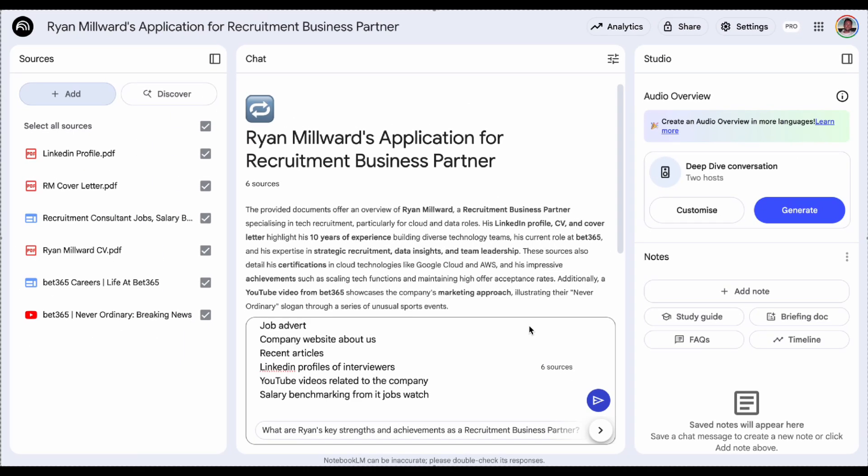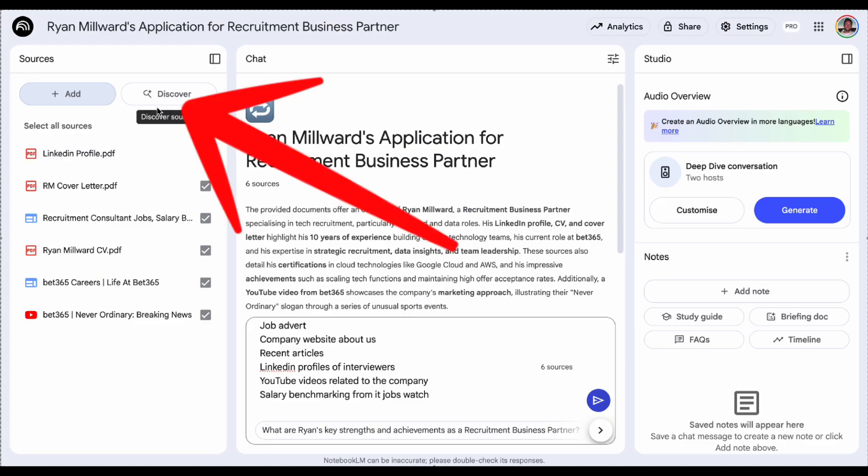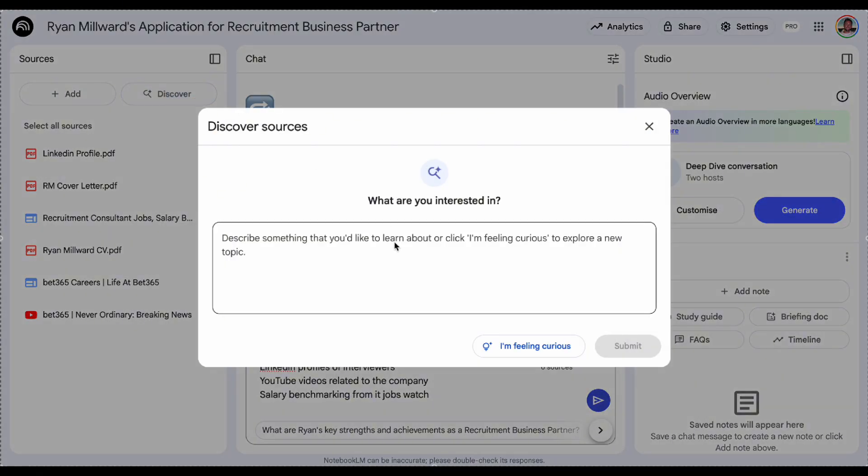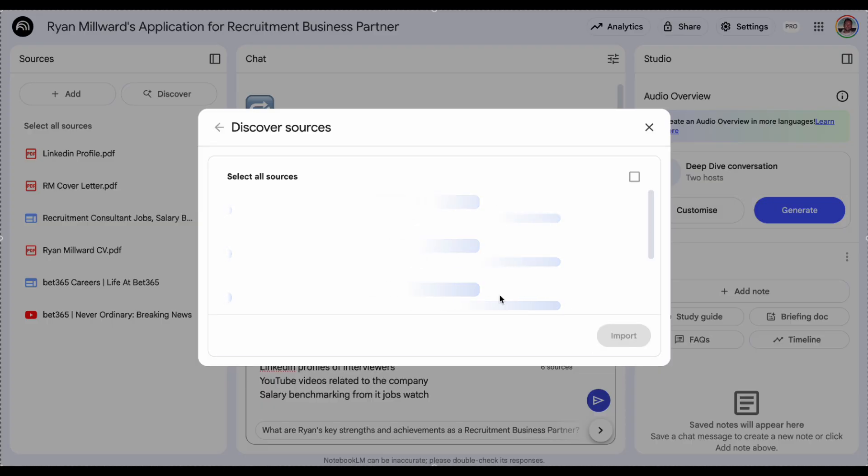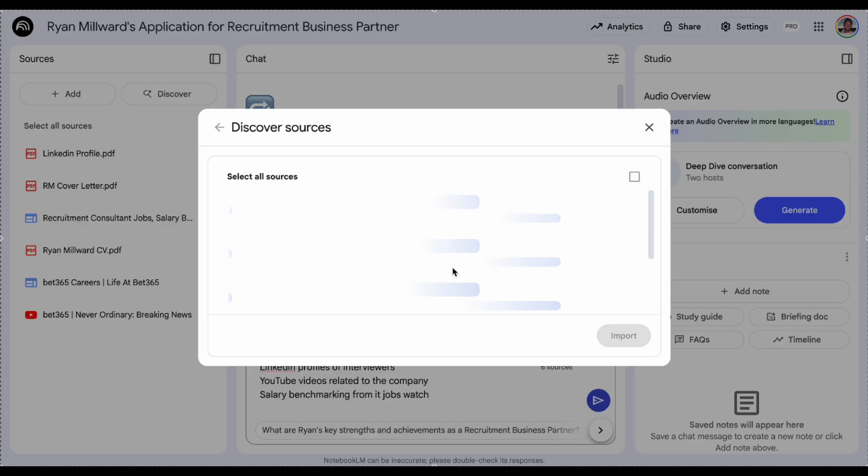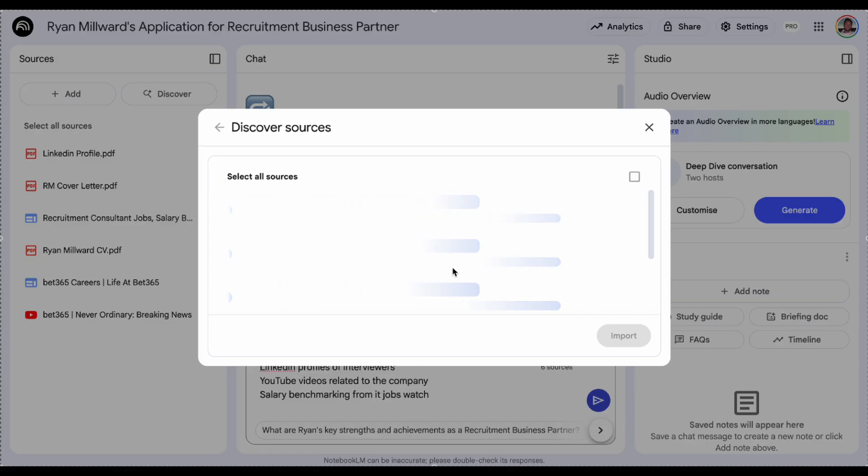Another way to add information is if you need a bit of inspiration you can click on this discover tab here and you can just tell it what you're interested in and what you want it to find. So in this example I'm just going to put in news about Bet365, submit that and it will search for different sources of information that I'm then able to add if I like the look of them.